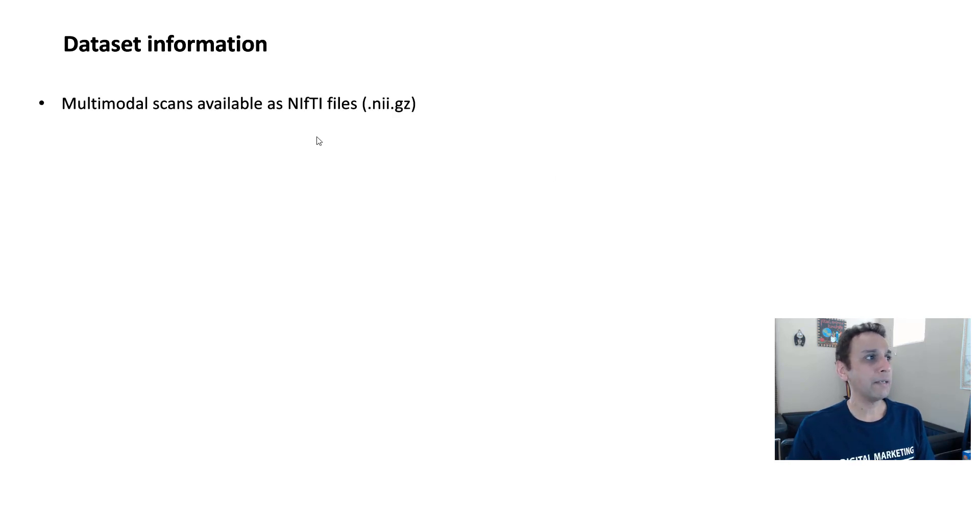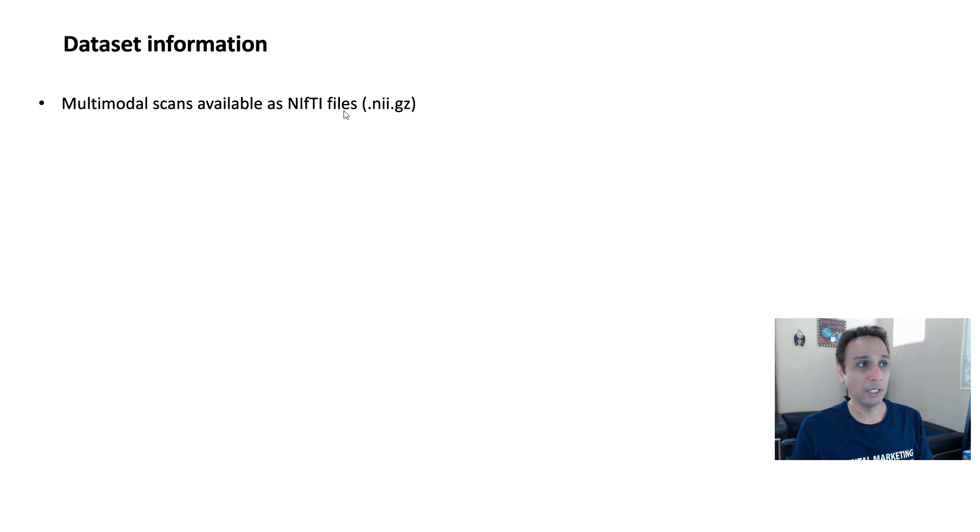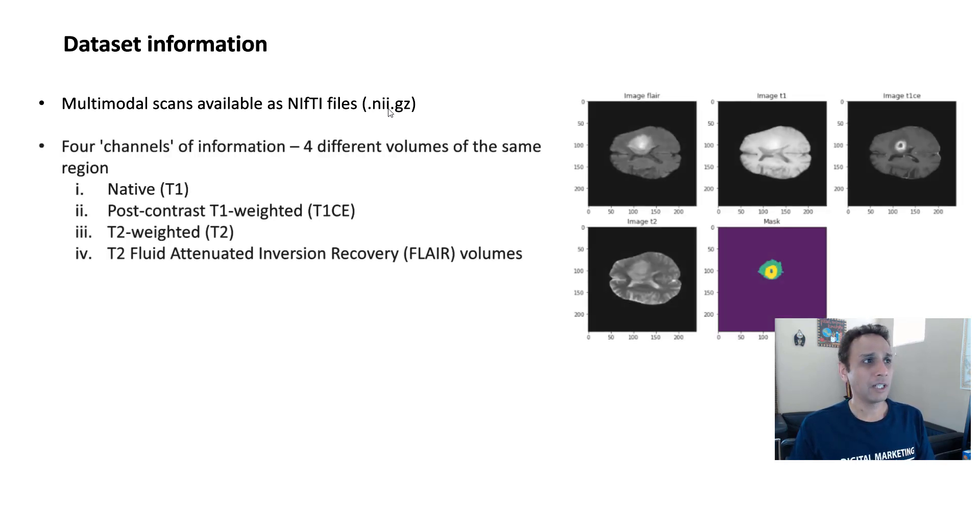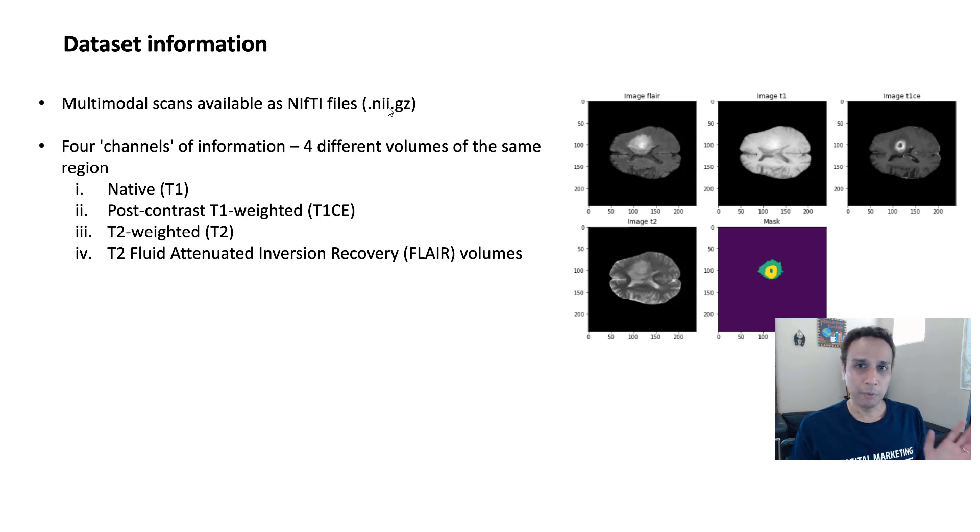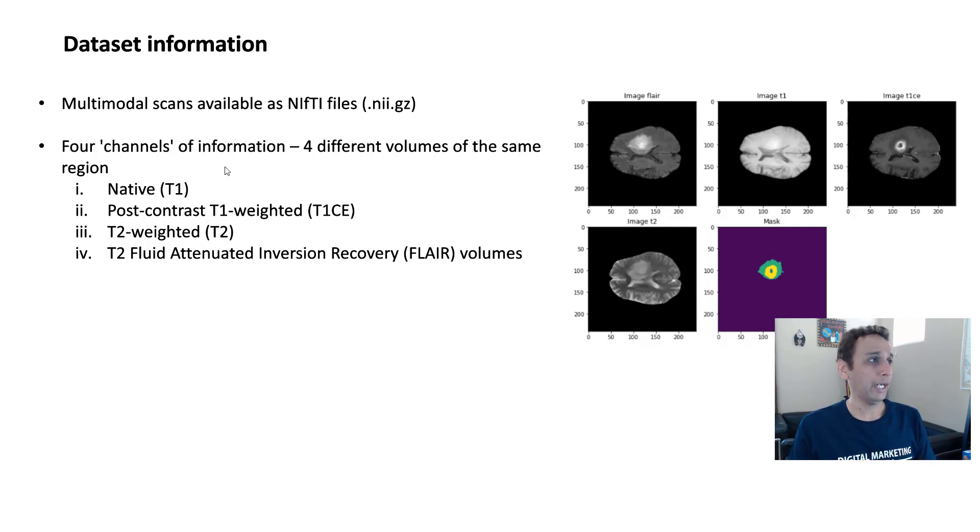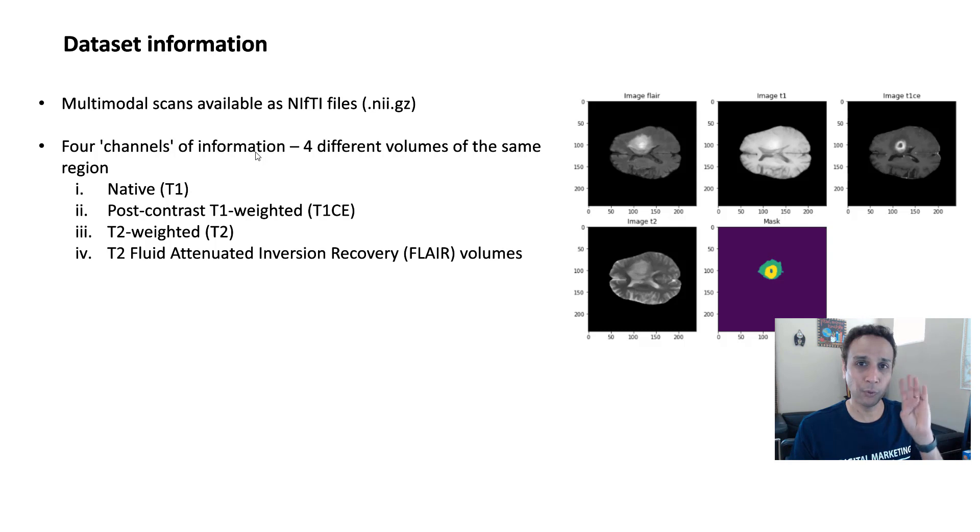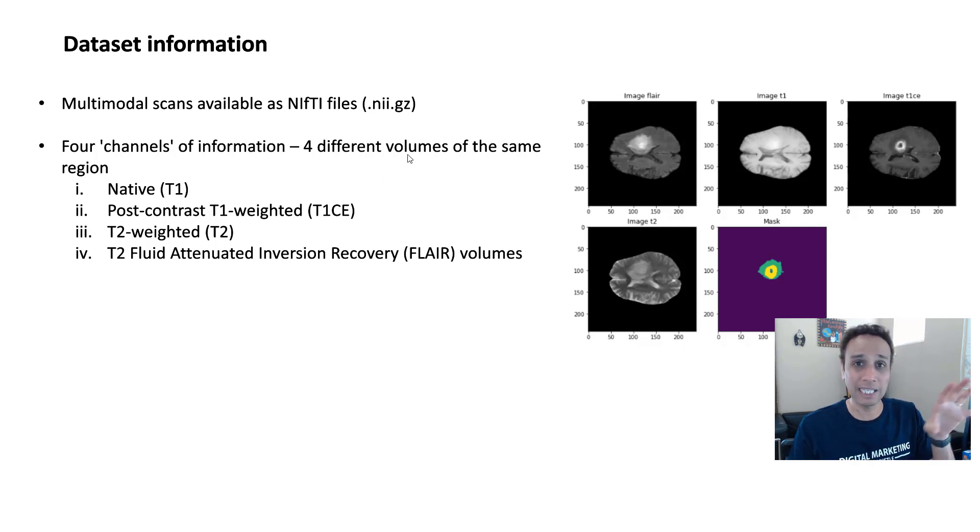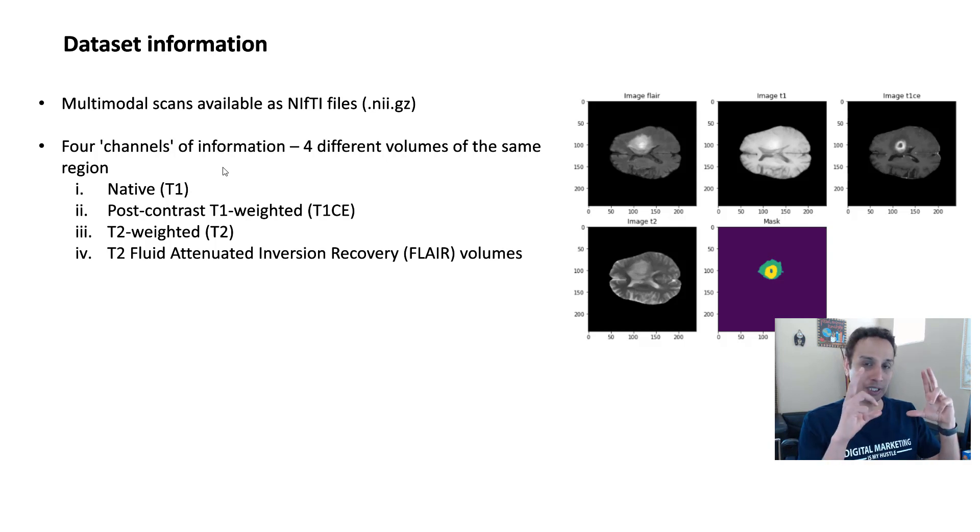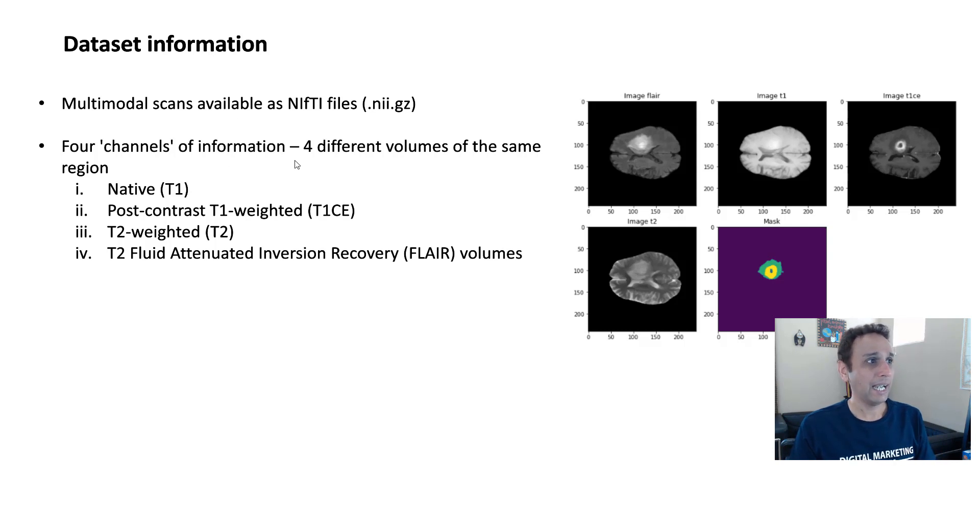Let's move on to the next step to understanding the dataset itself. So these are multi-modal scans and they are available as Nifty or .nii files. This is very common in this MRI world to work with these type of image file formats. And there's a library, and I'm going to talk about it next in the next video. So don't worry about exact details yet, but let's get a good understanding at a high level. What do we mean by multi-modal? Well, there are four channels of information from the same region.